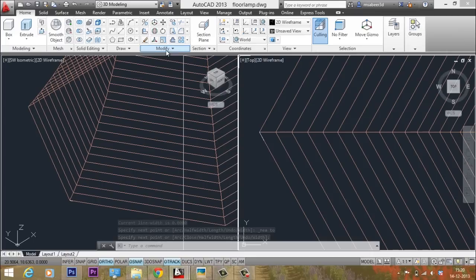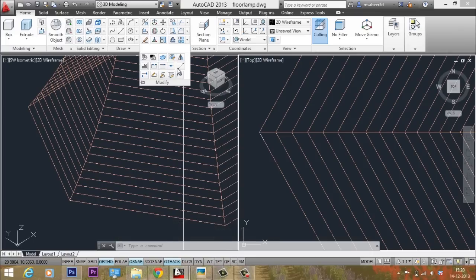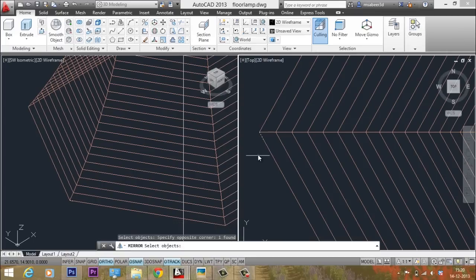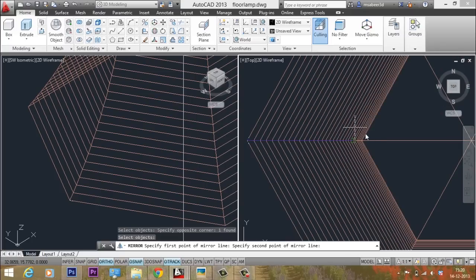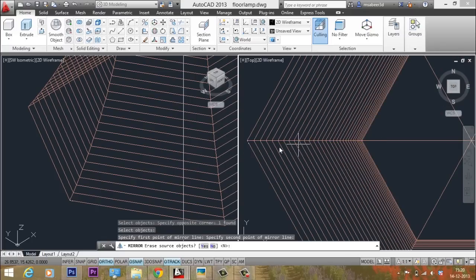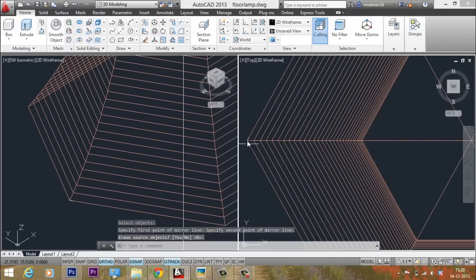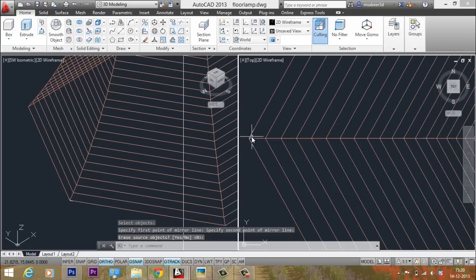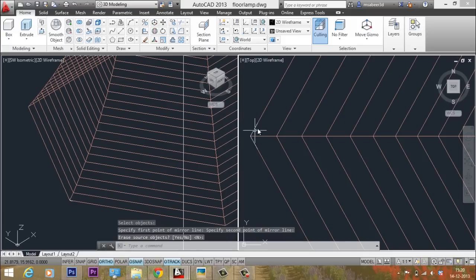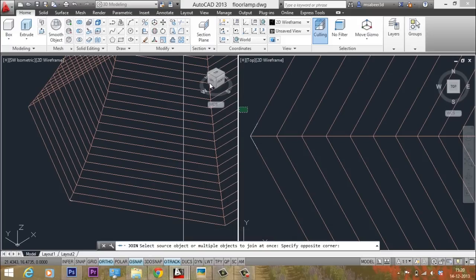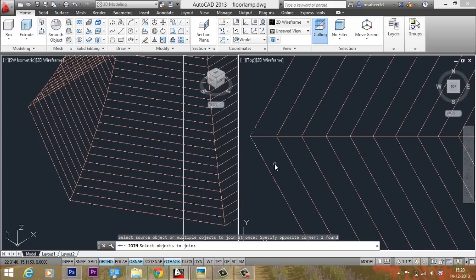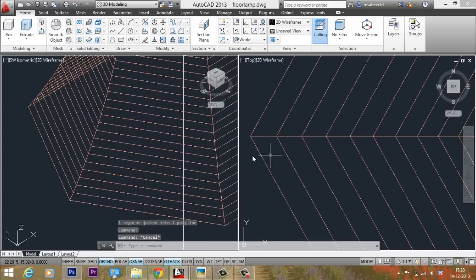This segment line needs to be mirrored. Go to the Modify panel, select Mirror, and select this object. Click the first point on the mirror line here, then the next point to define a horizontal axis. Give Enter and you get the mirror image of the small segment line.